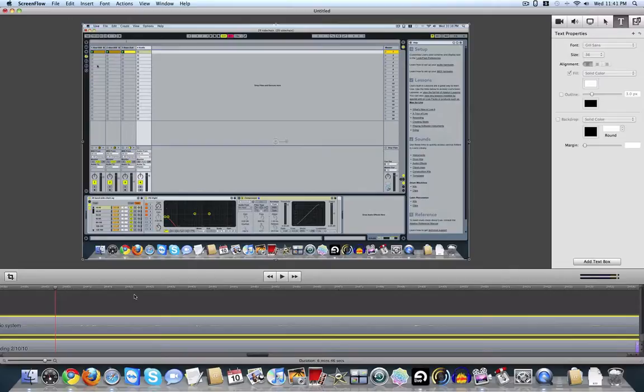For example, I just said, I would normally want to cut that out of my tutorial videos. So I'll show you how I do that inside of ScreenFlow.